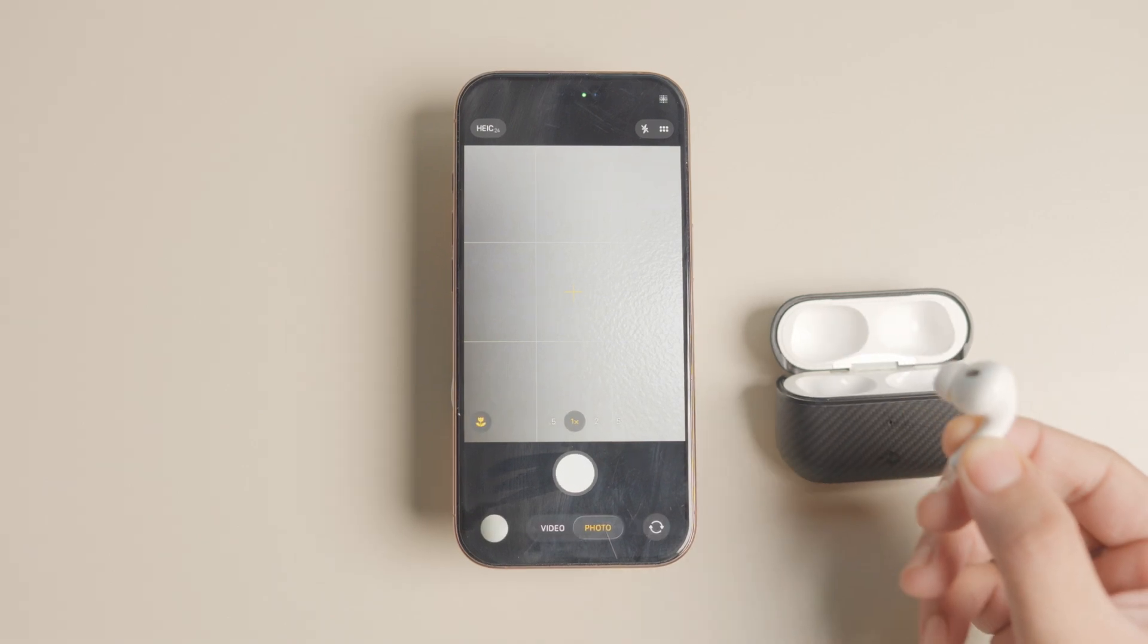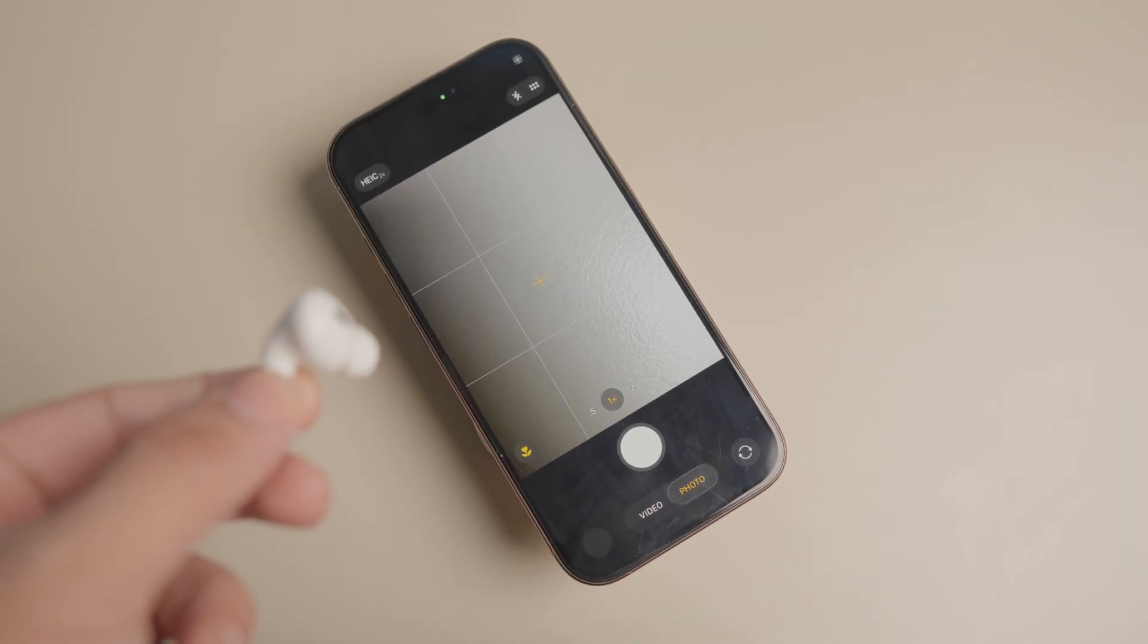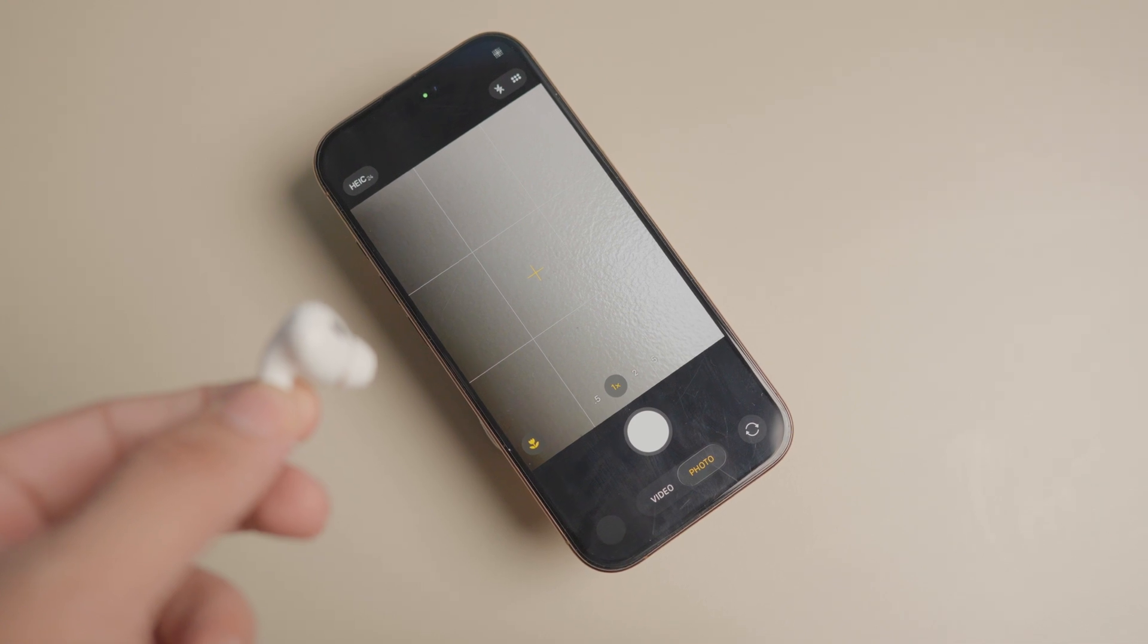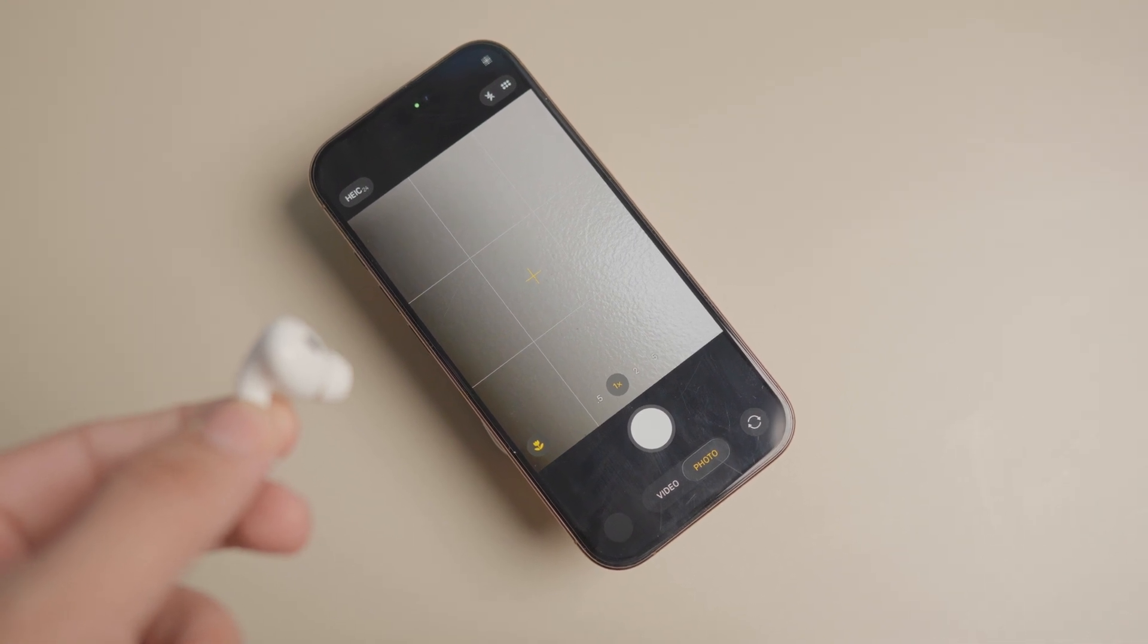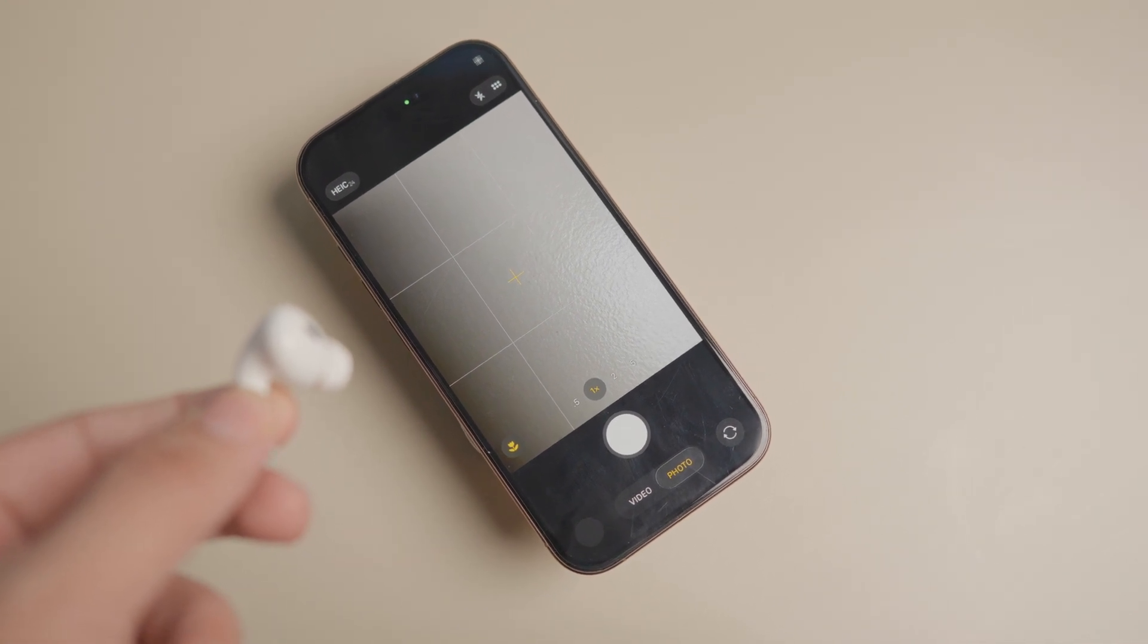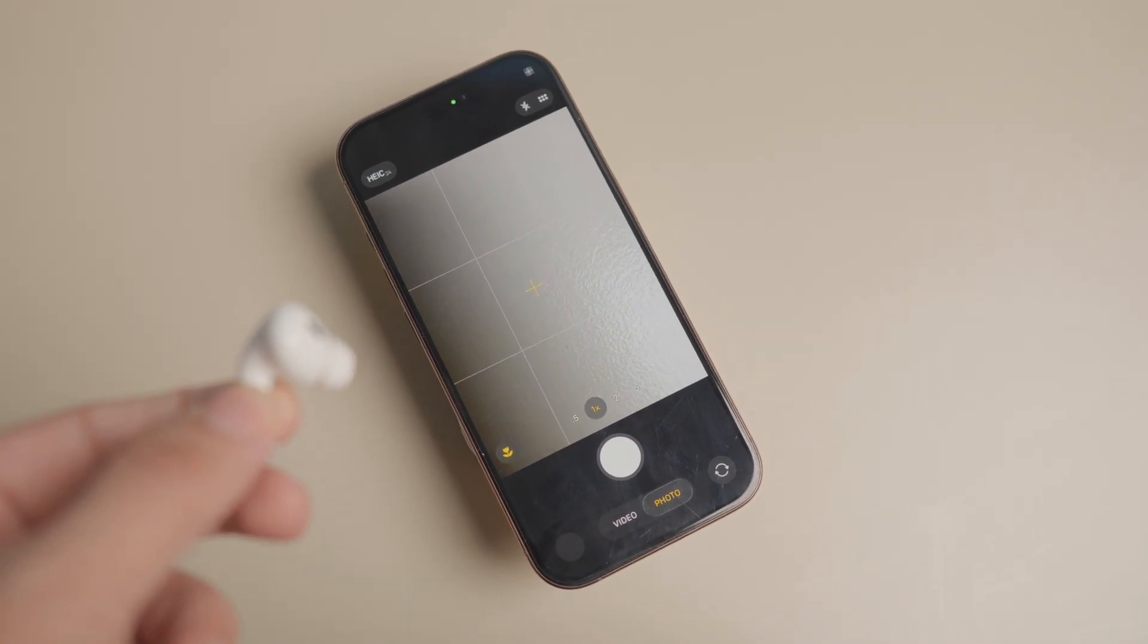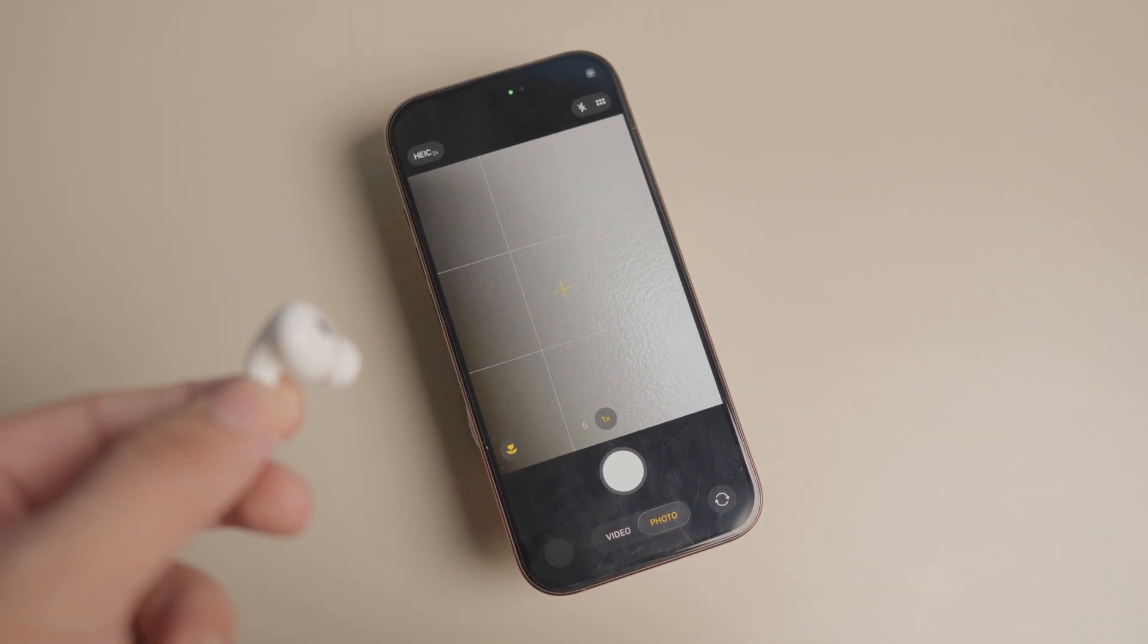And that's it for this video. If you like this guide, click here to learn how to use your Apple Pencil as camera remote device for your iPad or check out our favorite hidden iOS 26 features. I will see you there. Thank you for watching and have a funtastic day.